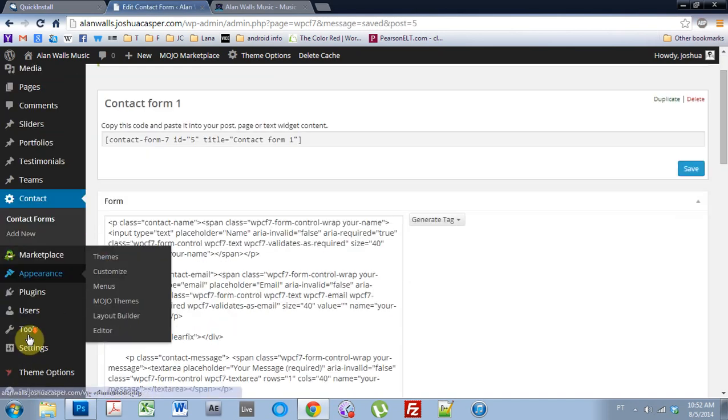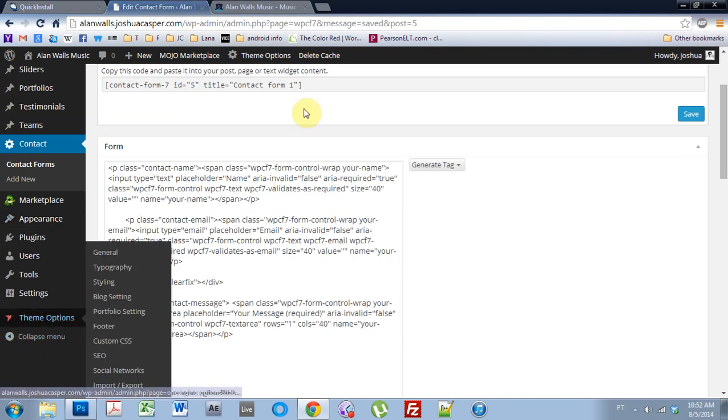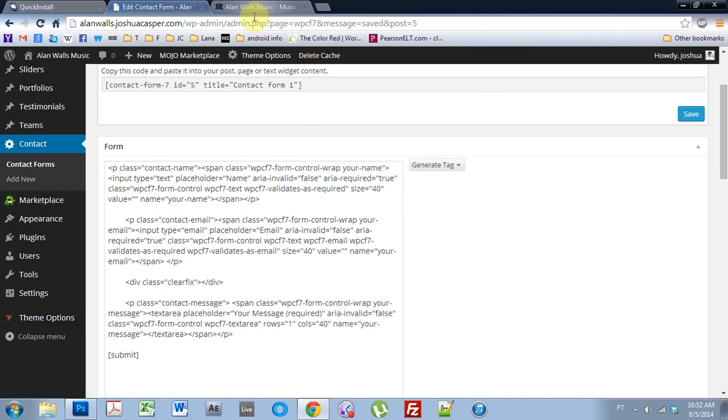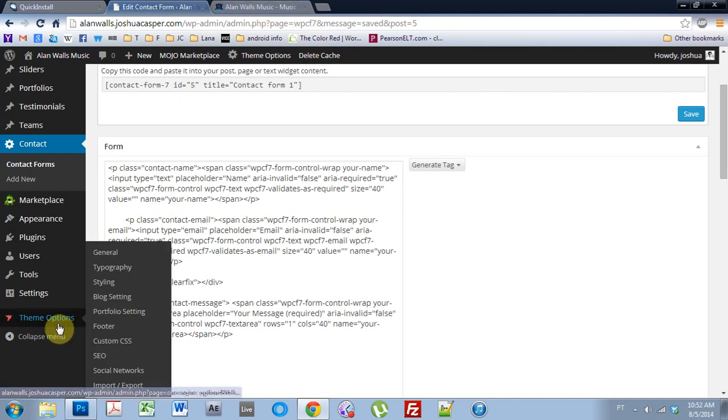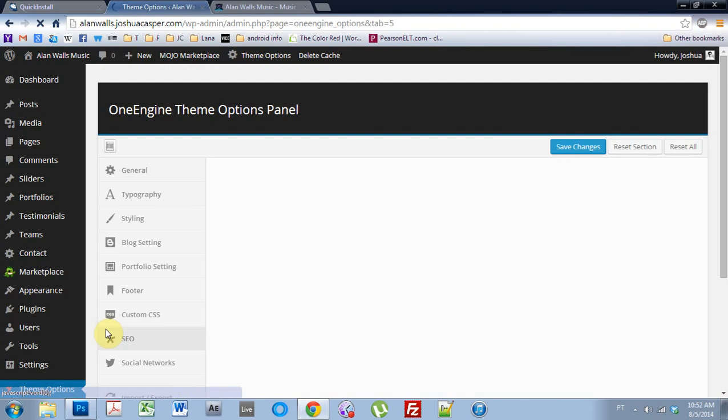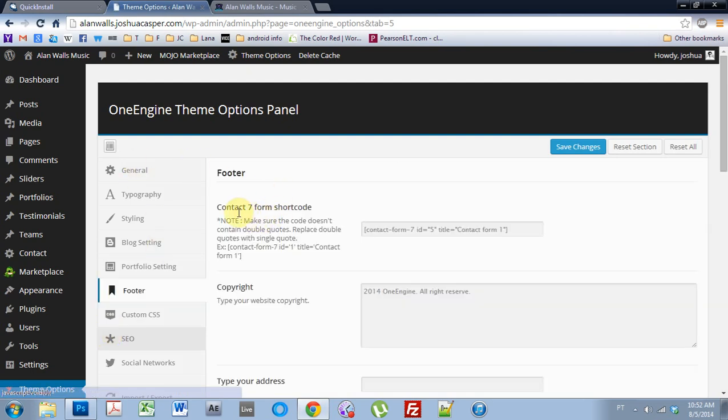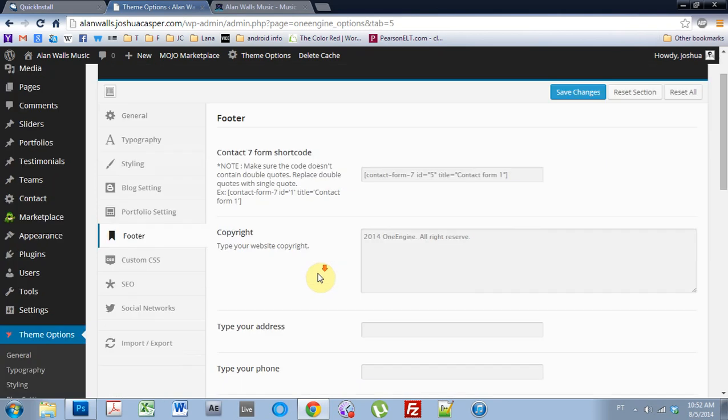Once it's saved, the way to get it onto your template is to come over here to the theme options and come to the footer section. And then there's a Contact Form 7 shortcode. You want to just read the note, make sure it's all good. Drop the code right in here like I've already done.